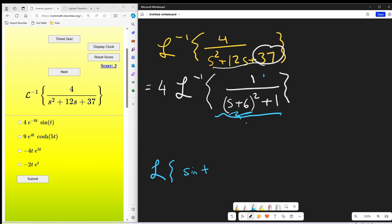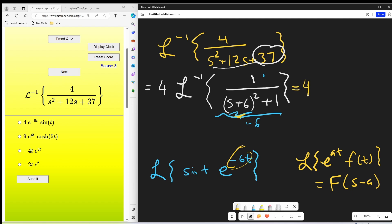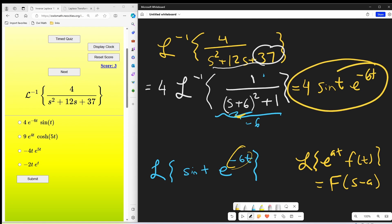The Laplace transform of sine of t is one over s squared plus one with a one in the numerator. To get this shift — this is a shift of minus six. We can use the formula: the Laplace of e to the at times f of t equals big F of s minus a, giving a shifted Laplace transform. With the minus six shift, s minus minus six is the same as s plus six. So for this we're going to have four out front, and then this becomes sine of t times e to the minus six t. That's correct.